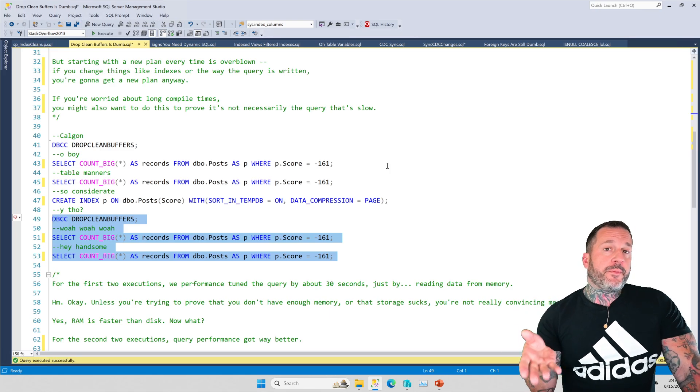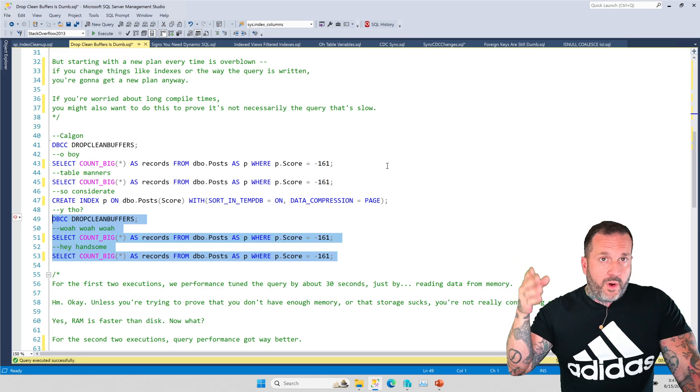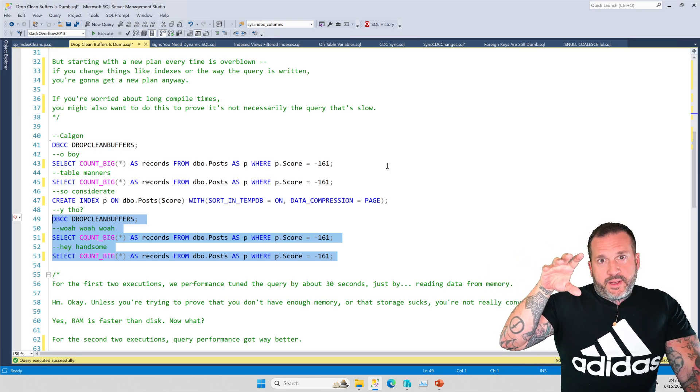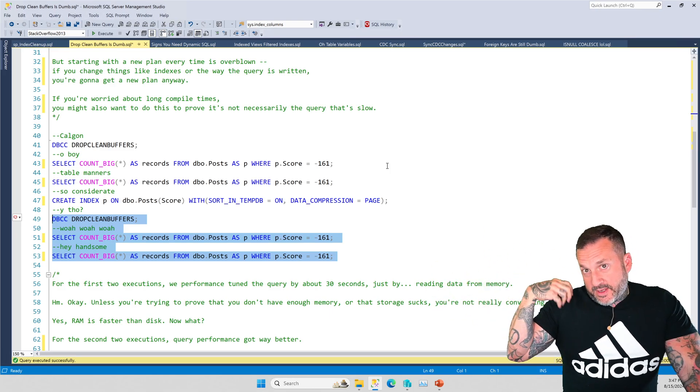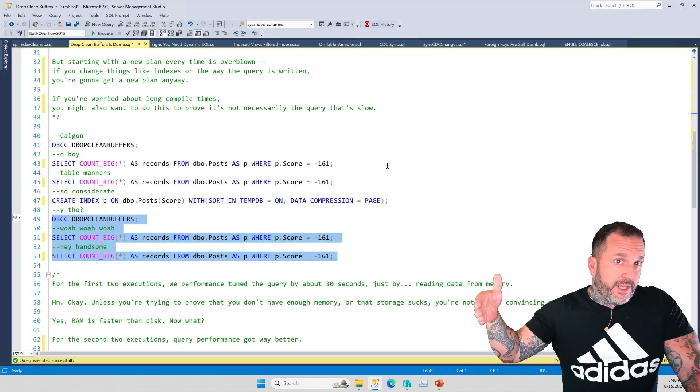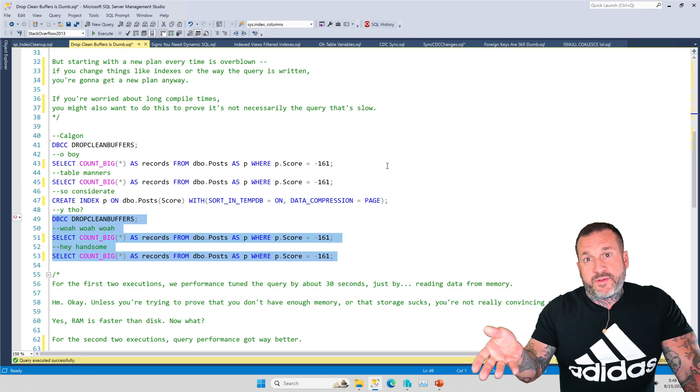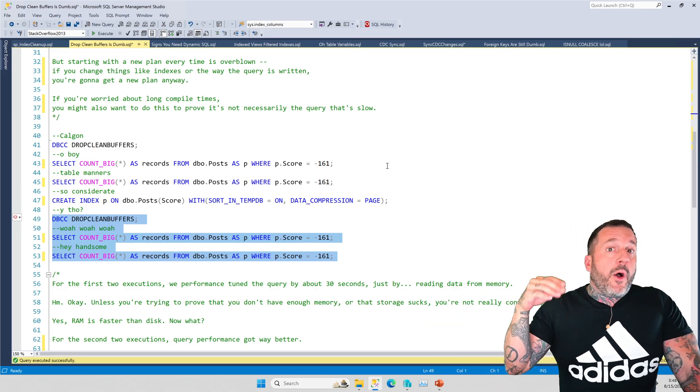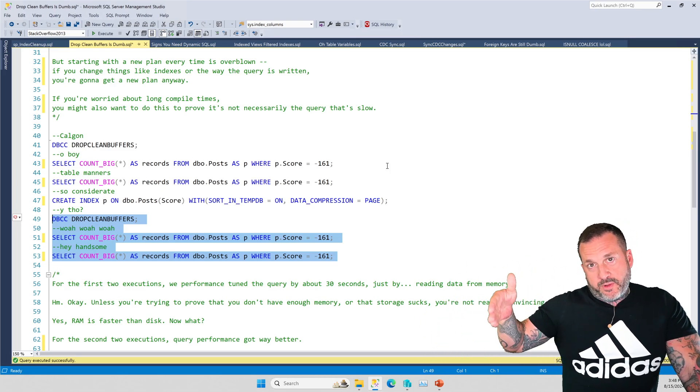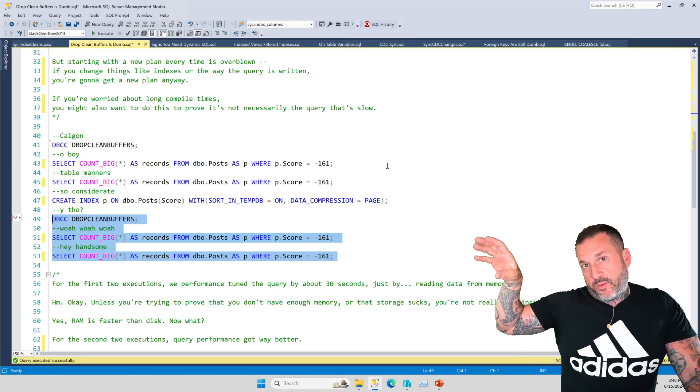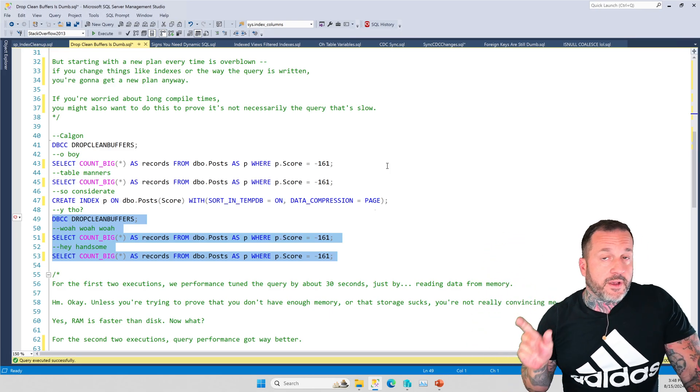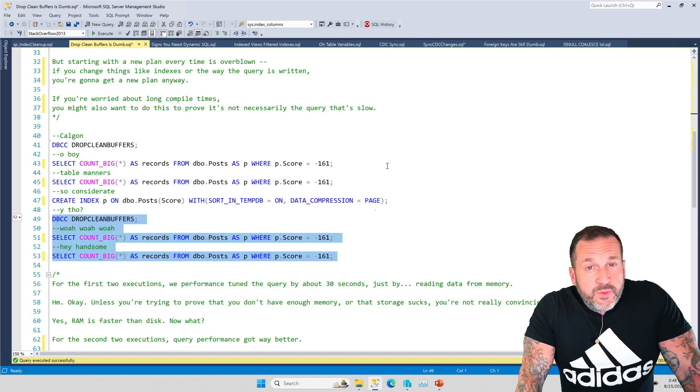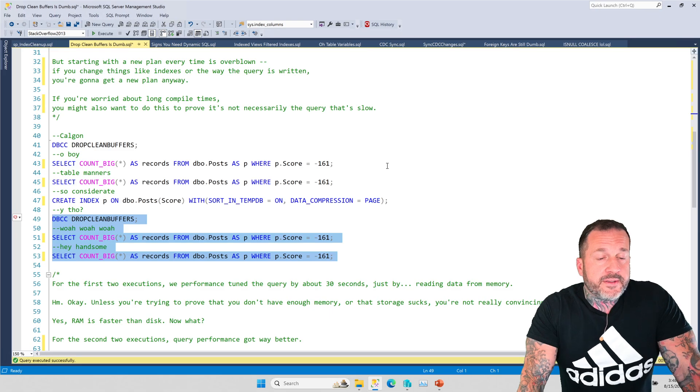The use of drop clean buffers specifically can help illustrate what happens to a query that one out of every however many executions the data isn't in memory. And that can be a really powerful thing to show people to get them to buy into either changing the indexes so that we have a better index to support the query, or adding memory to a server so that we have a less variable workload, where we increase the odds that the data that we care about is already in the buffer pool and we don't have to go to disk for stuff.